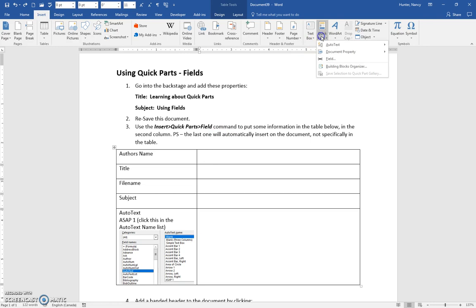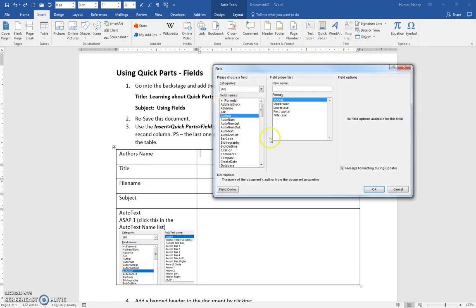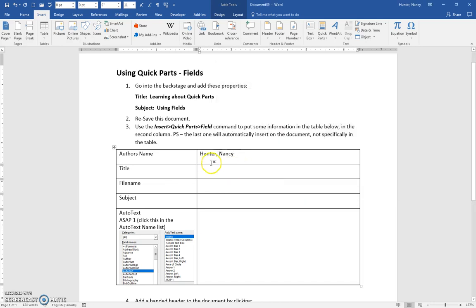Insert, Quick Parts, Field. You're going to insert the author name, say OK, and your name will go in there.